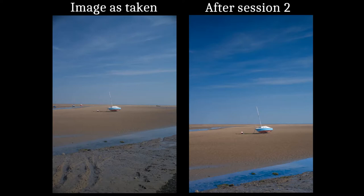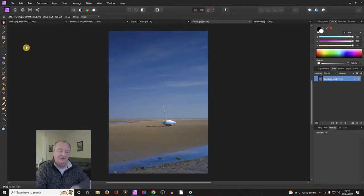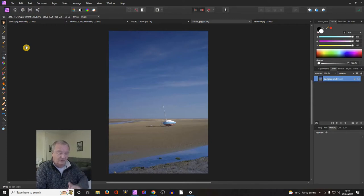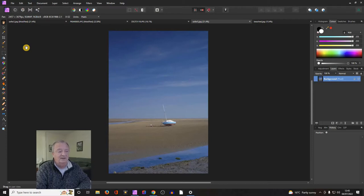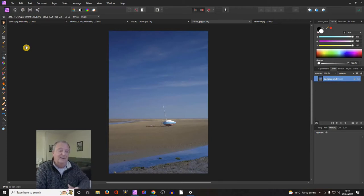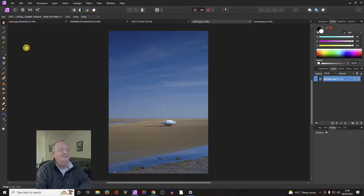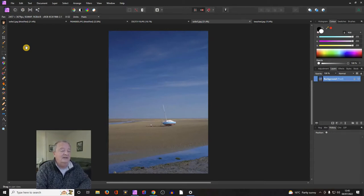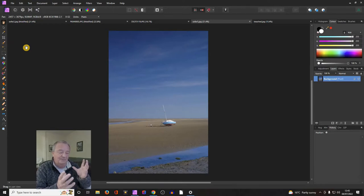So swapping over to Affinity Photo, here we are - this is the image as we left it. We had cropped it as you could quite clearly see, we'd put a gradient into the sky to bring down the exposure, we had tweaked saturation, vibrance, things like that. So this is where we're starting from at the moment.